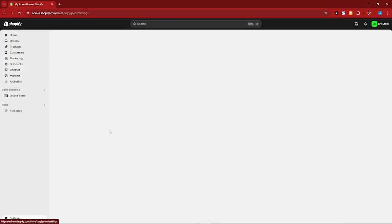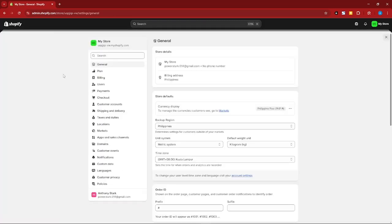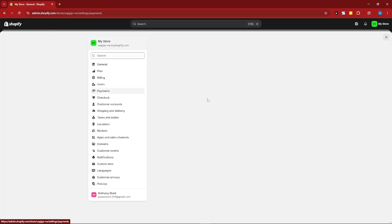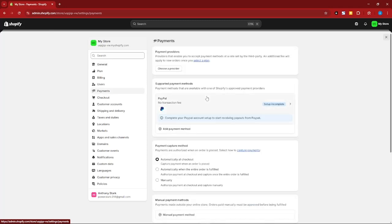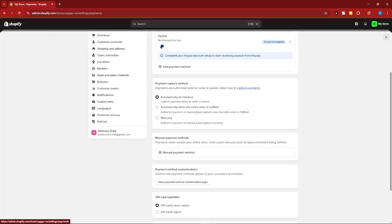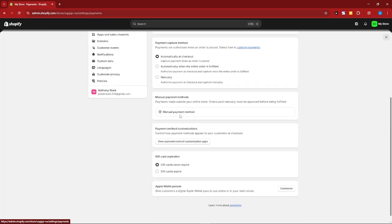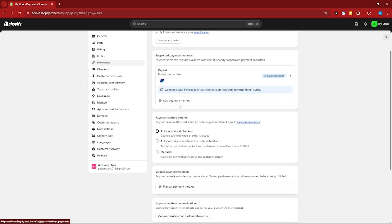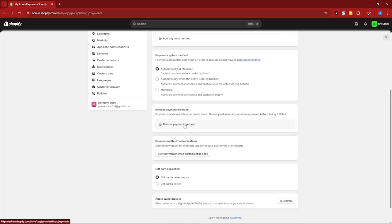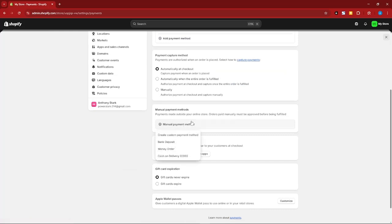Let's go back to Settings and go back to Payments because that's going to be the first step. In here, you can set payment capture method—you can do automatic checkout or manual. Make sure you have your automatic payment and your manual payment method set up. You can either make a custom payment method, bank, or money order.